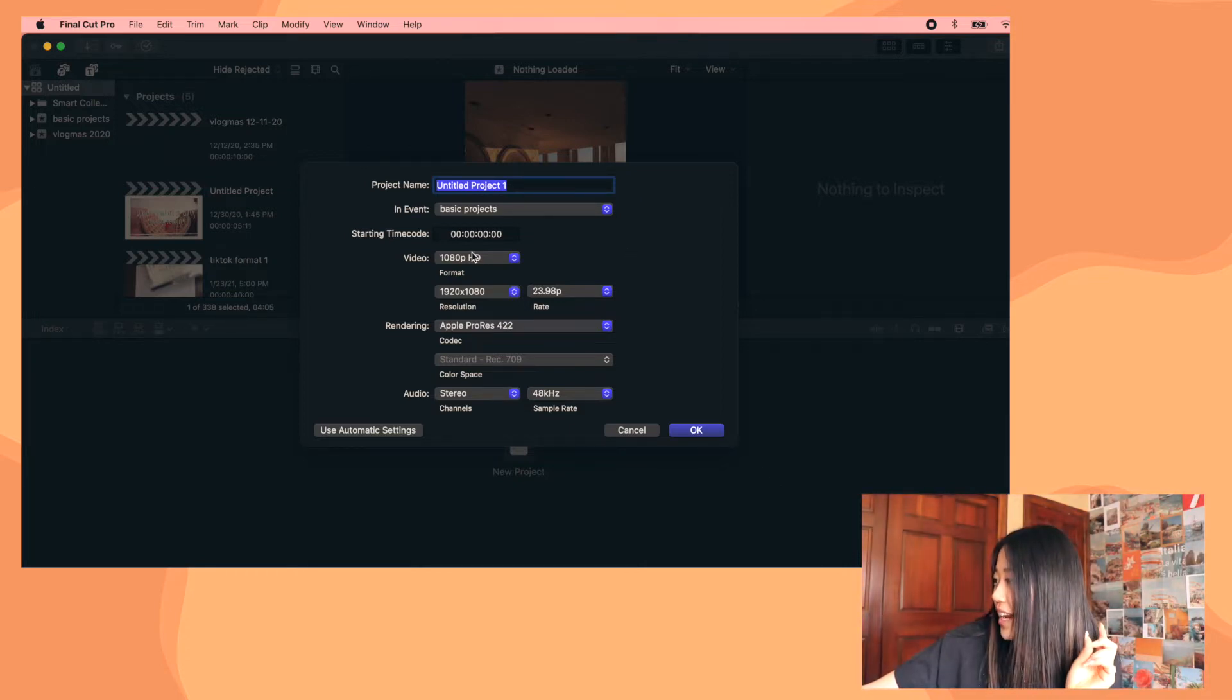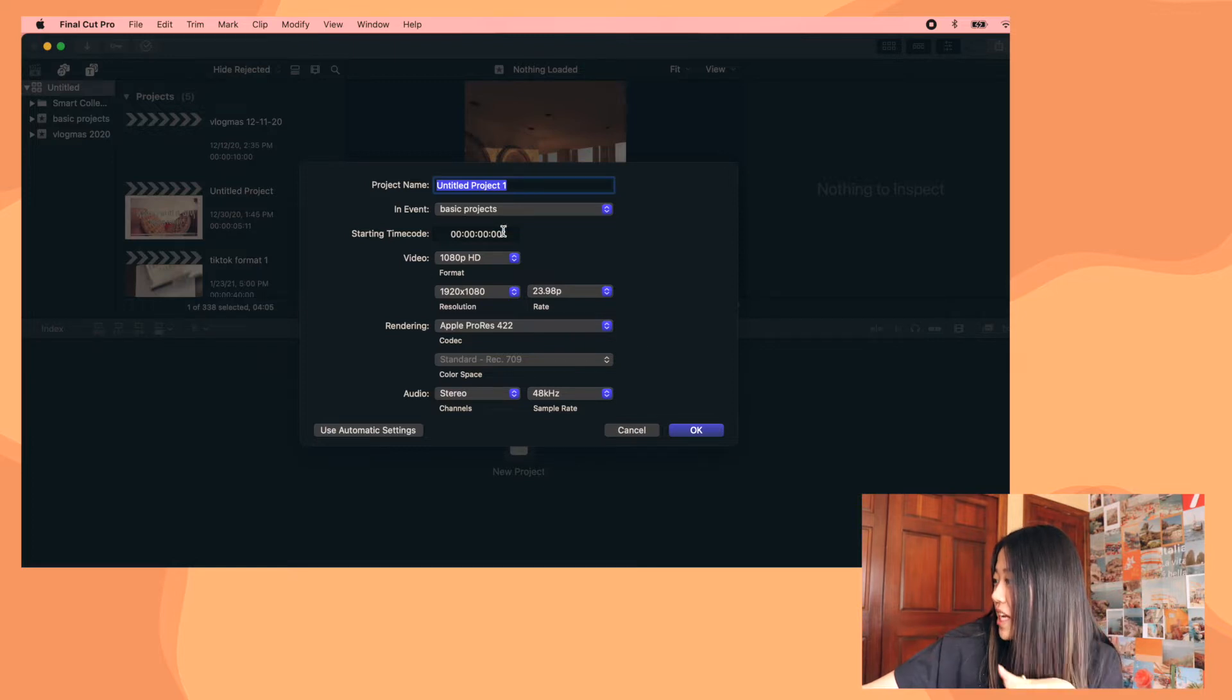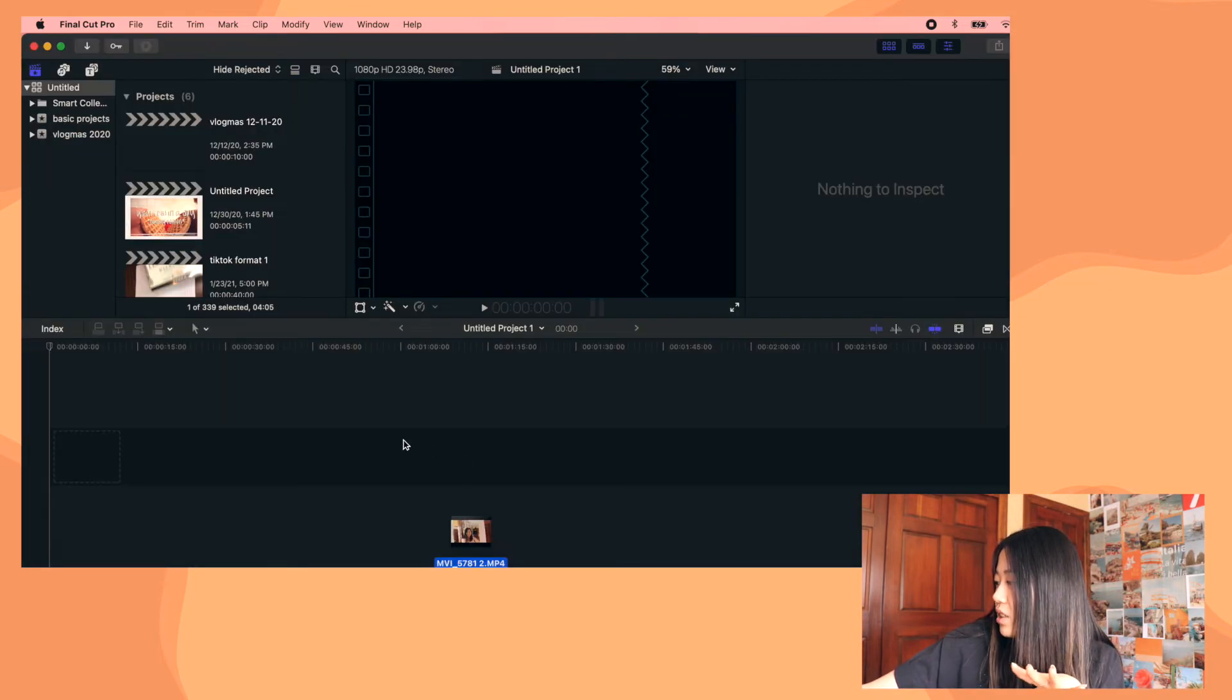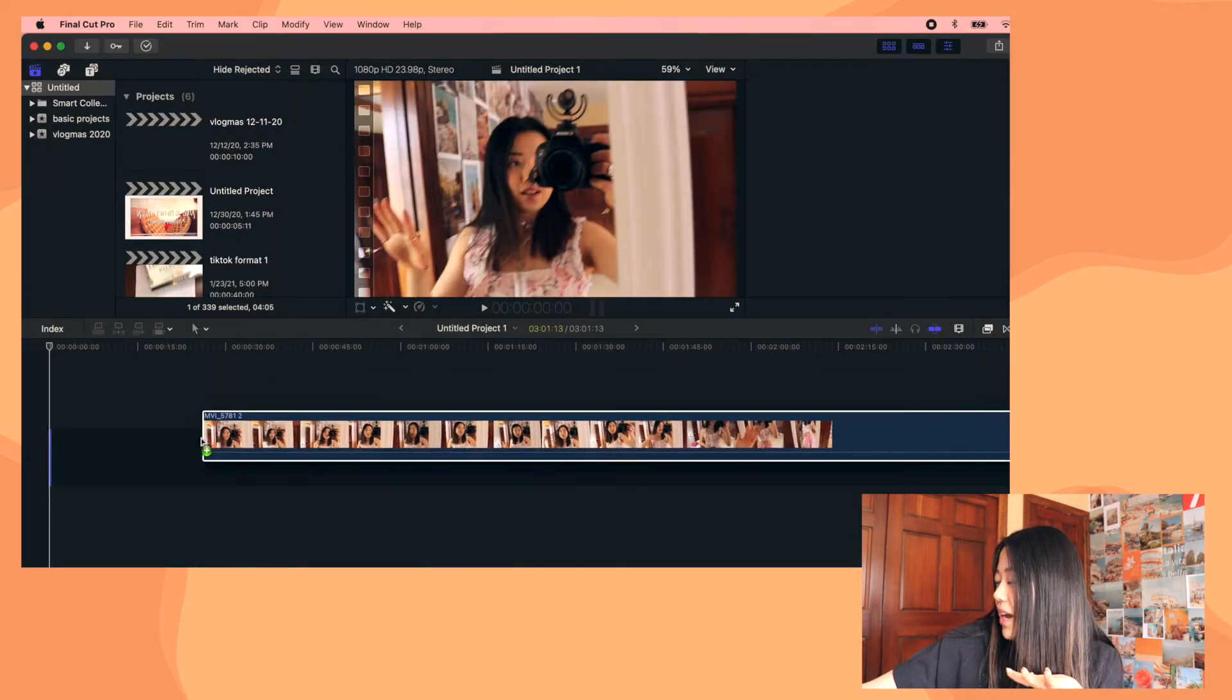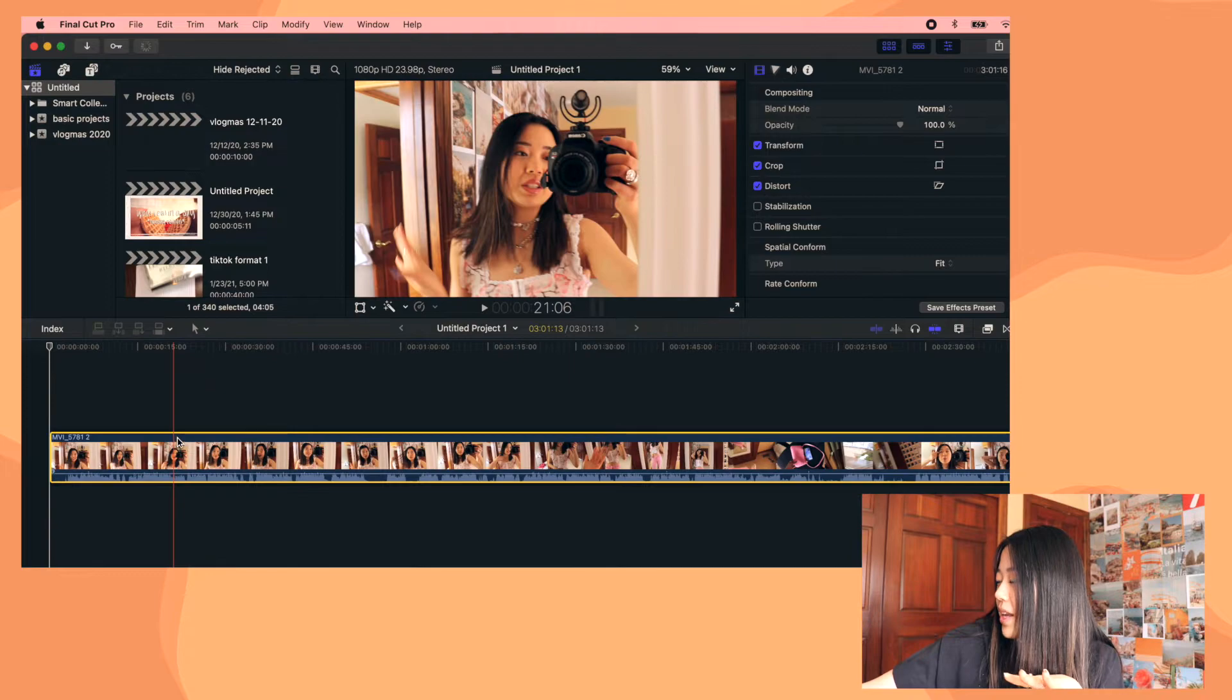And then I don't know what any of these button things mean, but whatever. And then I'm just gonna drag this random clip in here. Okay, so the first thing that I do is the rough cut.